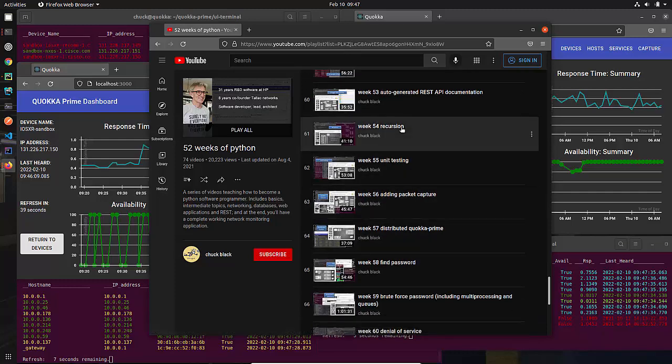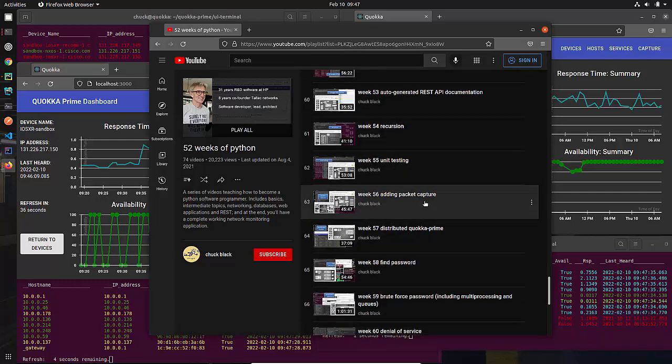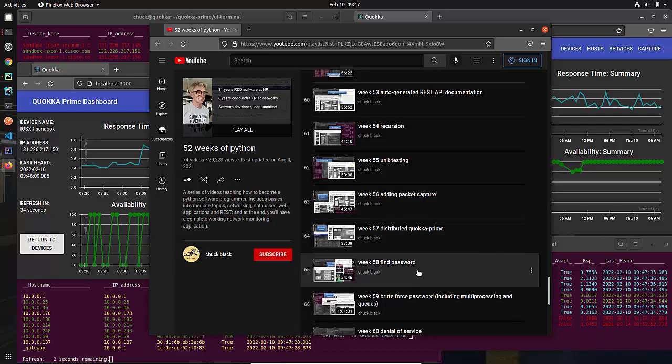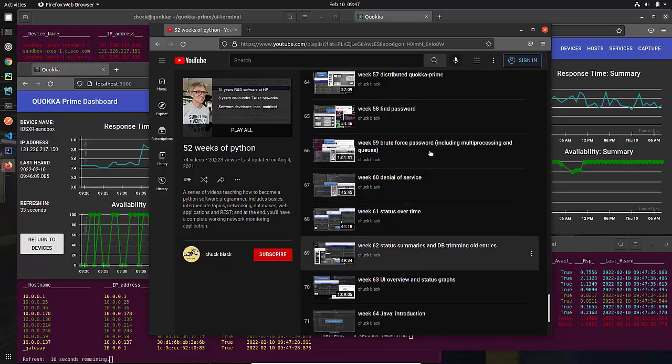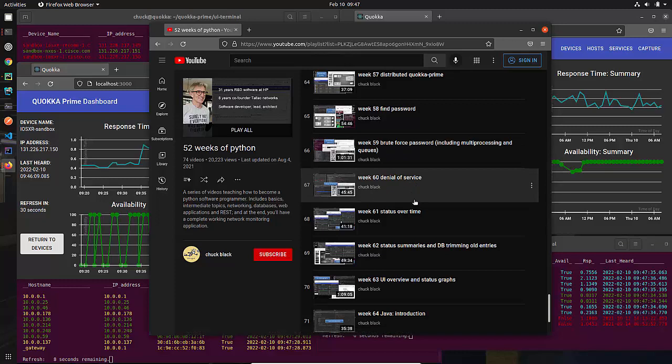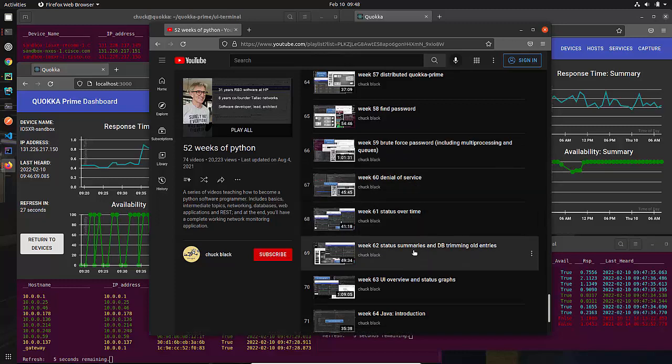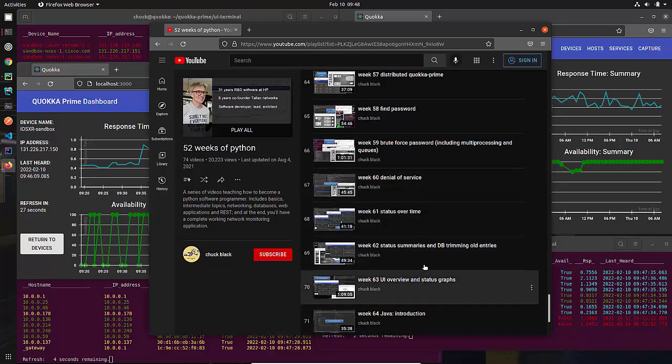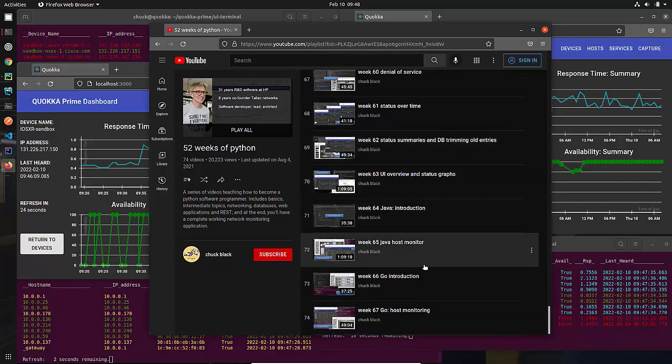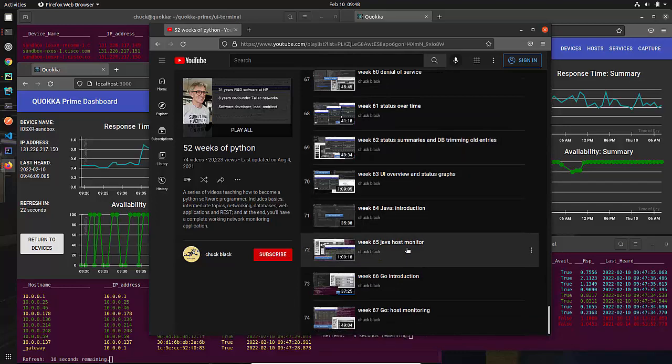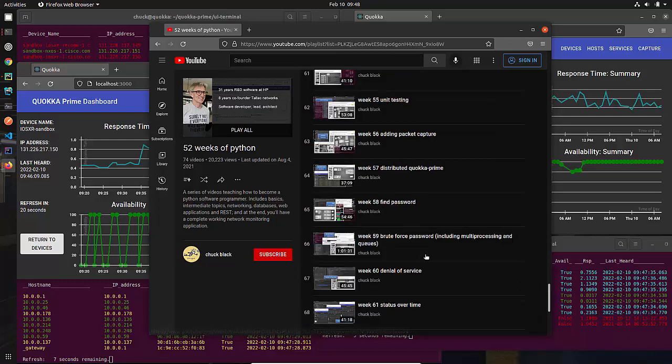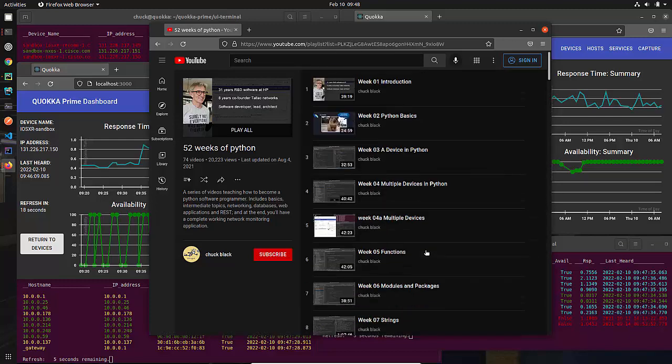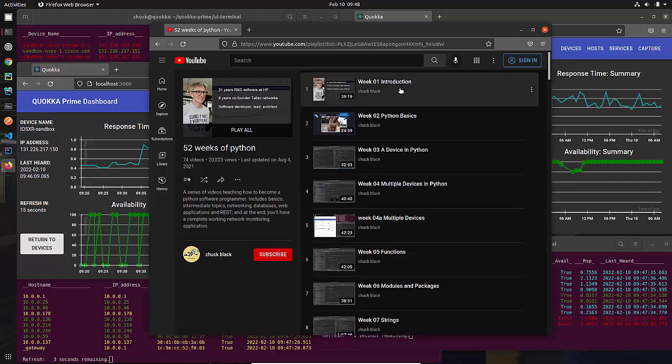And then I'm having so much fun, I keep going, and I do Weeks 54, etc., recursion, distributed stuff. Then I go into some hacking stuff, and we talk about that. We talk about keeping status over time in the database. And then we actually even do some stuff on Java. We do a couple weeks on Java and a couple weeks on Go. So that's what you get with this 52 Weeks of Python.